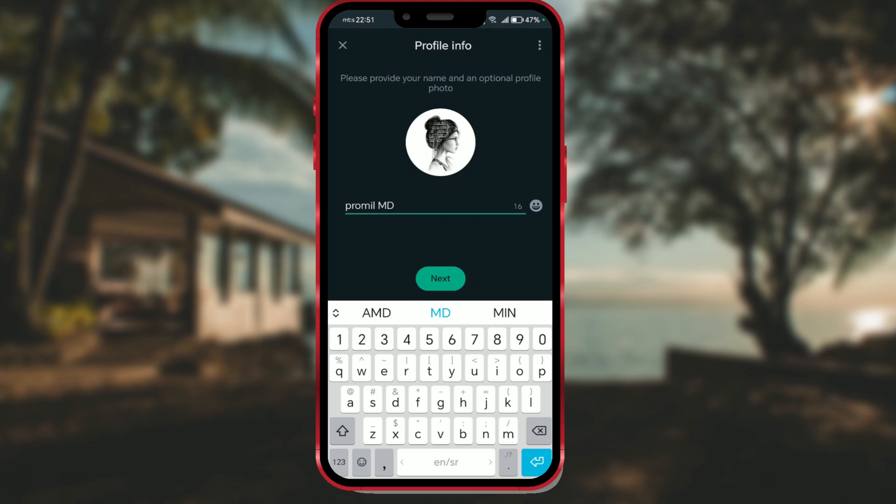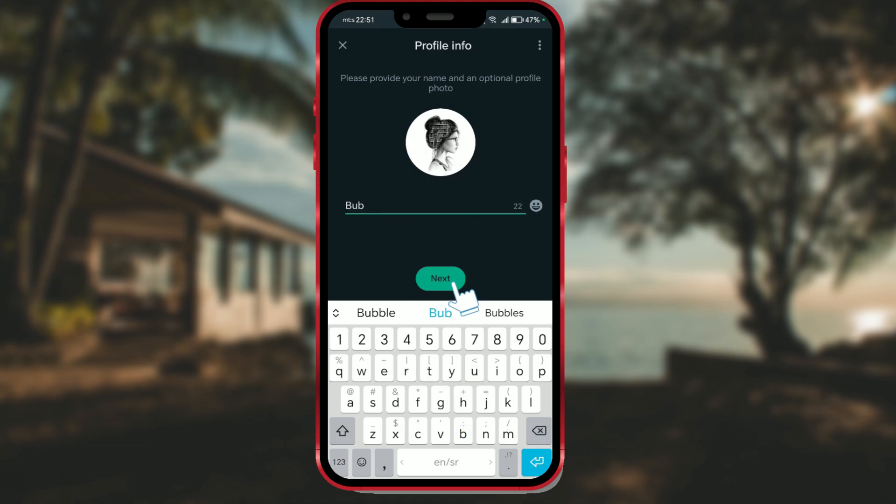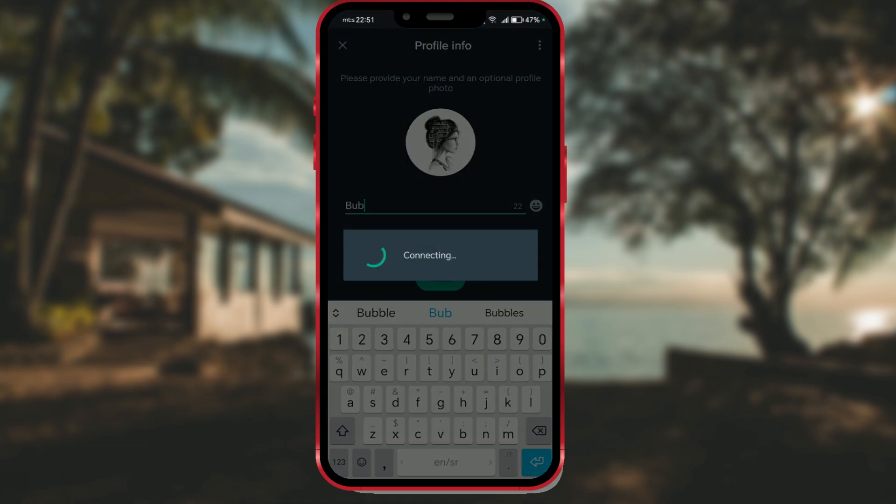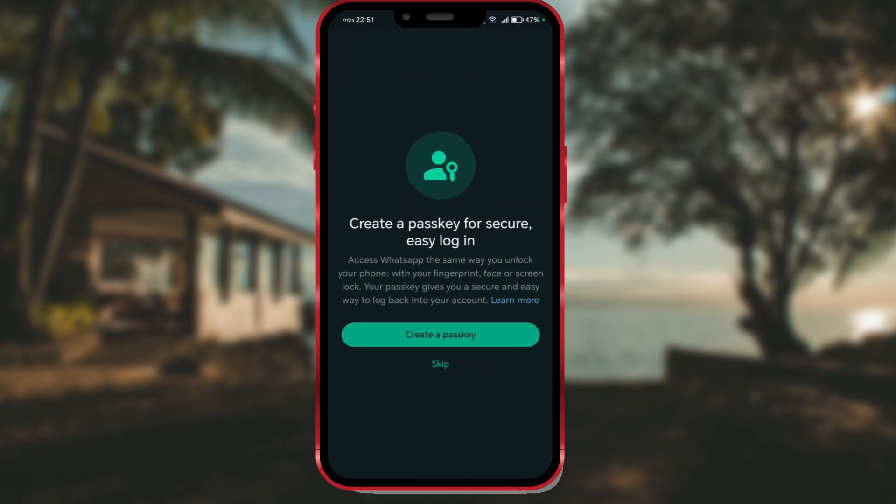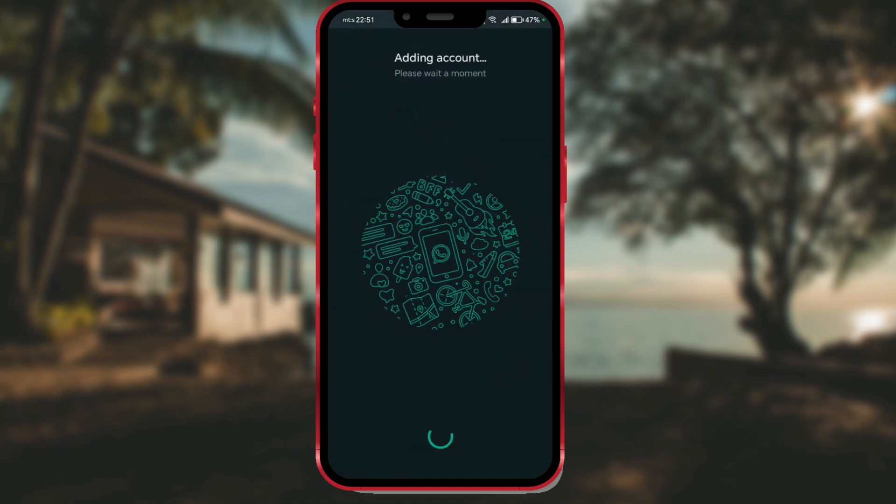Enter your name and proceed with next. If you want a secure way to log back into your account, you can create a passkey. I will skip this for now and choose the skip option.